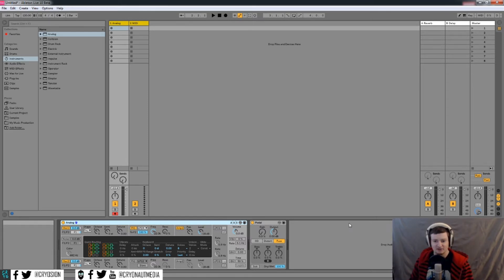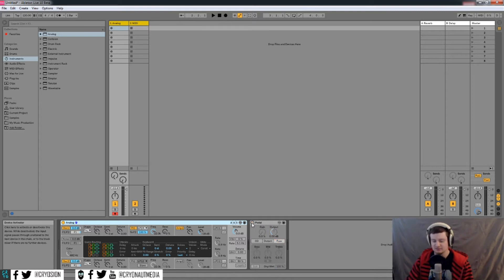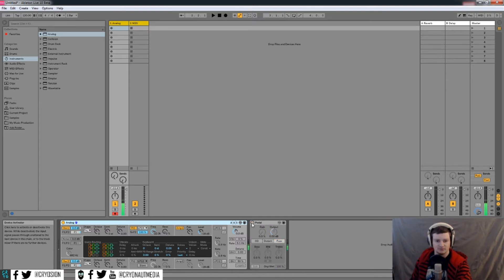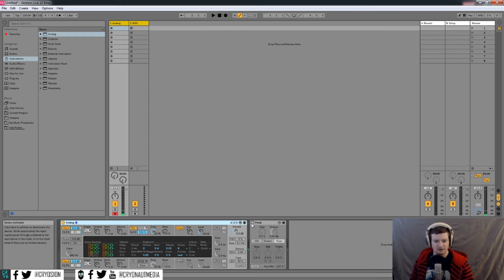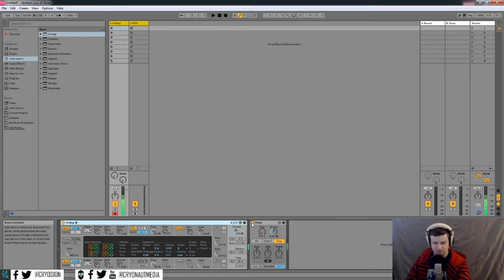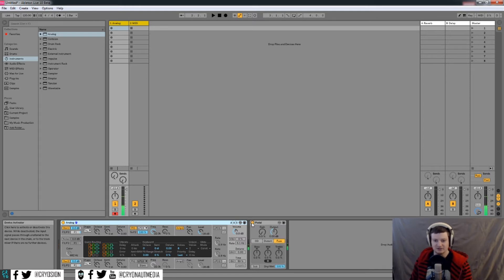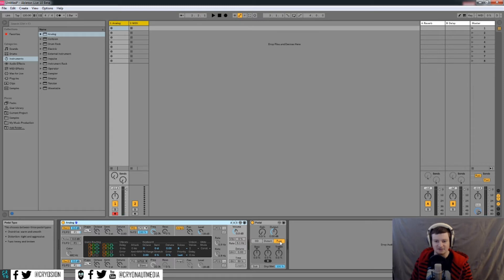So here's what it sounds like with pedal turned off. All right. And once we turn it on, just by default... So you'll hear not a whole lot of difference when it's on the fuzz setting, but we can get into a lot more control here.